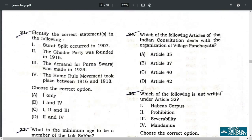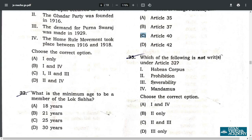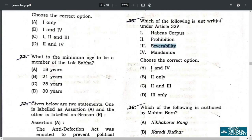Q34. Which of the following articles of the Indian Constitution deals with village panchayats? That is option C — Article 40. Q35. Which of the following is not read under Article 32? It is option 3 — Severability. Severability is a doctrine. So the correct answer is D.